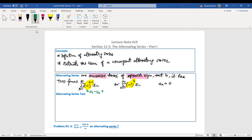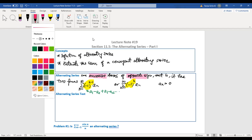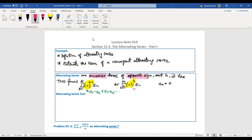For the form (-1)^n: when n=1, (-1)^1 is negative, so a_1 is negative; when n=2, (-1)^2 is positive, so a_2 is positive. So it depends on how you write it — if your first term is positive, use (-1)^(n-1); if your first term is negative, use (-1)^n.